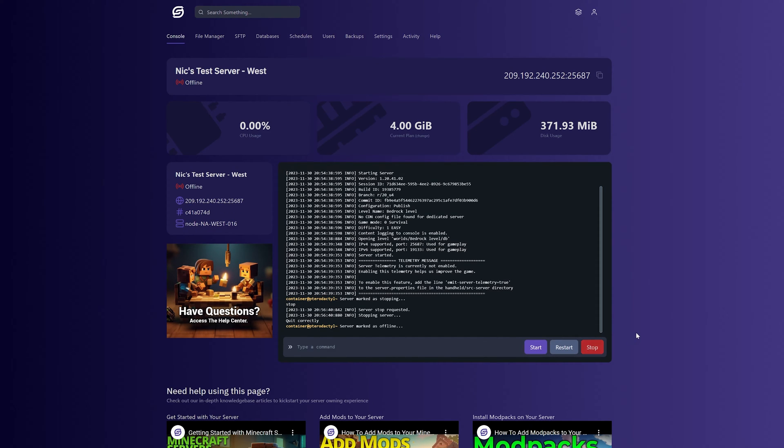That's going to stop our server. If your server is not stopped when adding a new seed, then you won't be able to change your seed. It will mess all sorts of things up. So you want to make sure that you stop the server.